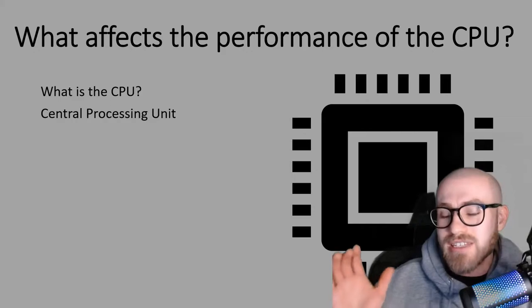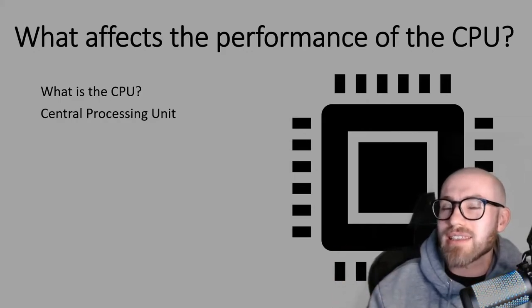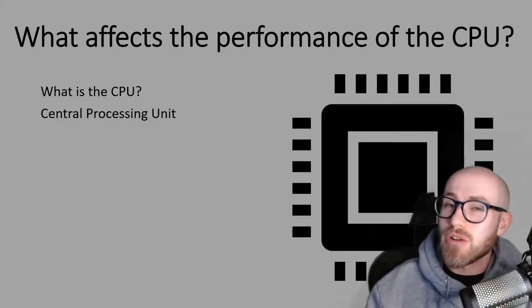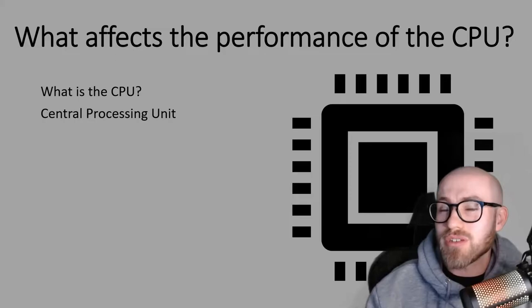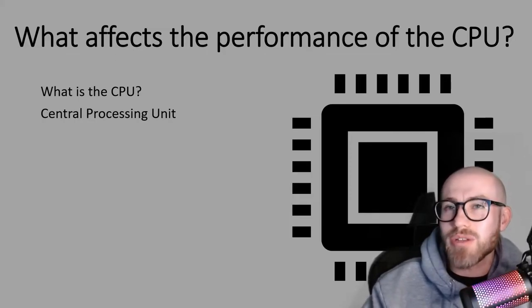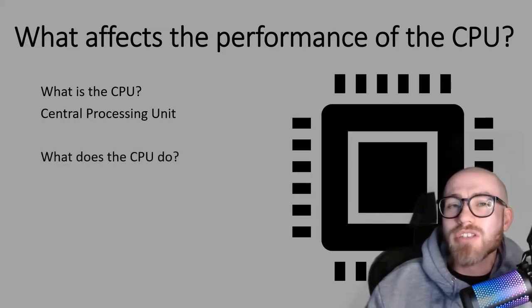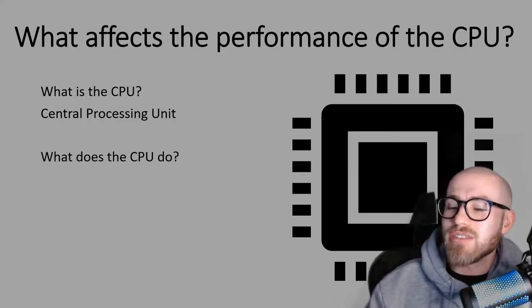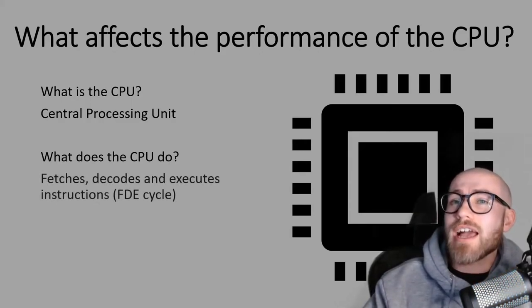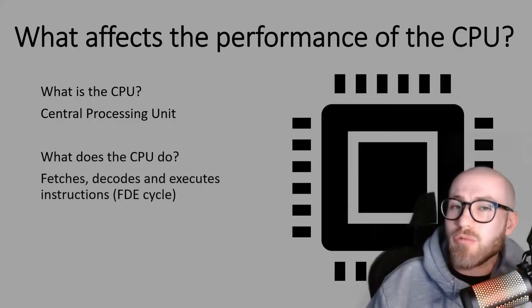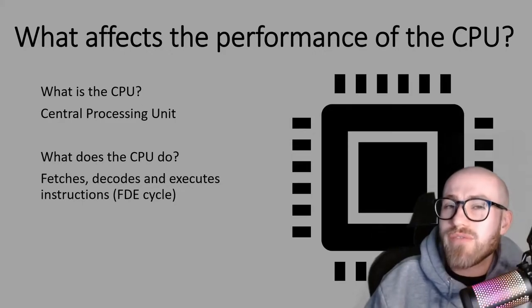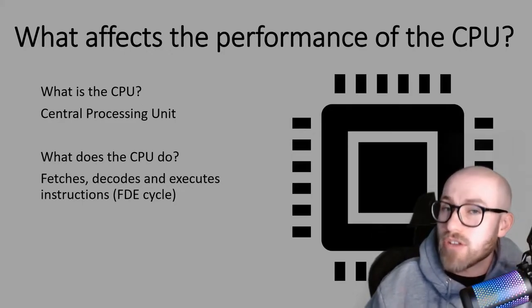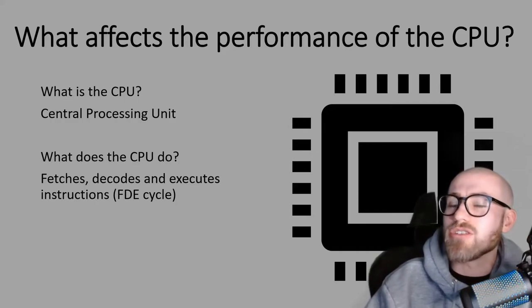They might sometimes get you to fill in the gaps and the blanks, things like that and you don't want to fill in one of those wrong because it's a very easy mark that you don't want to lose. In terms of what the CPU actually does, well it actually does billions of what we call the fetch decode execute cycle and we're going to go into more detail about that in just a moment.